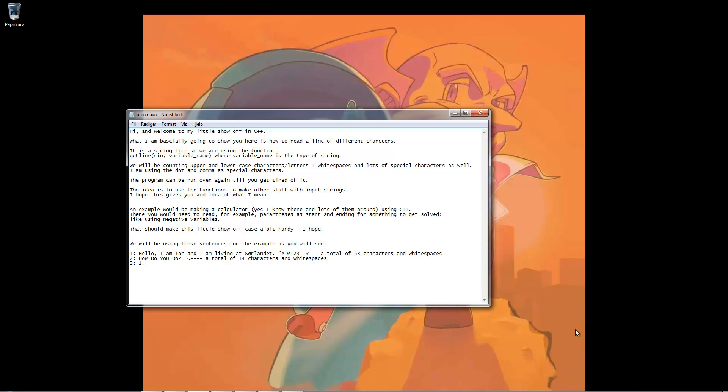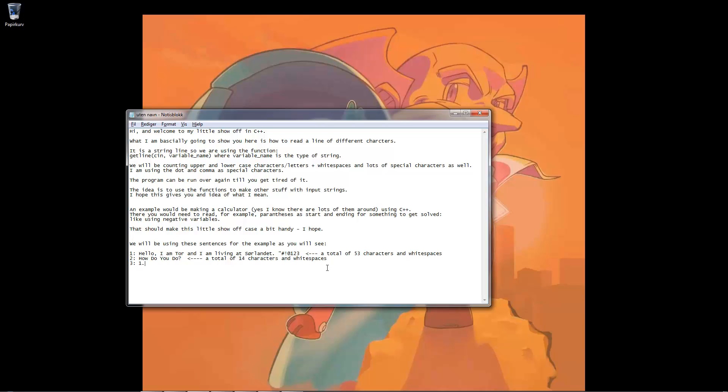An example will be making a calculator, and yes, I know there are lots of them around on the internet, so we will be making a calculator using C++. There you will need to read, for example, parentheses, start and ending parentheses for something to get solved. Like using negative variables, or rather numbers. That will make this little showcase a bit handy, I hope.